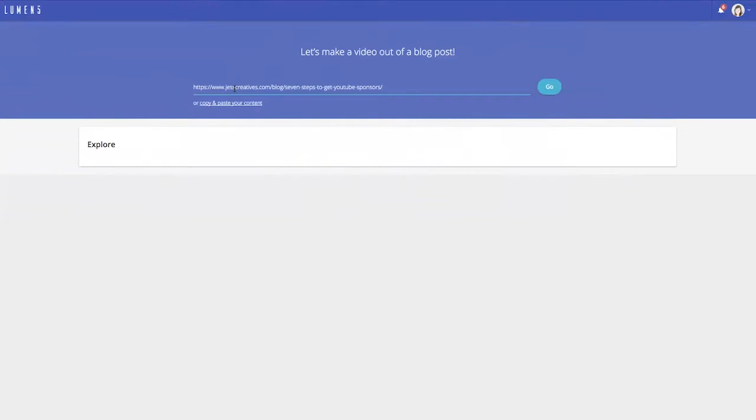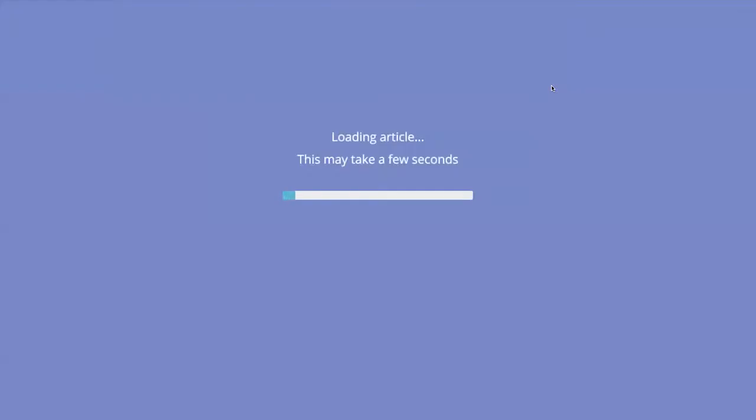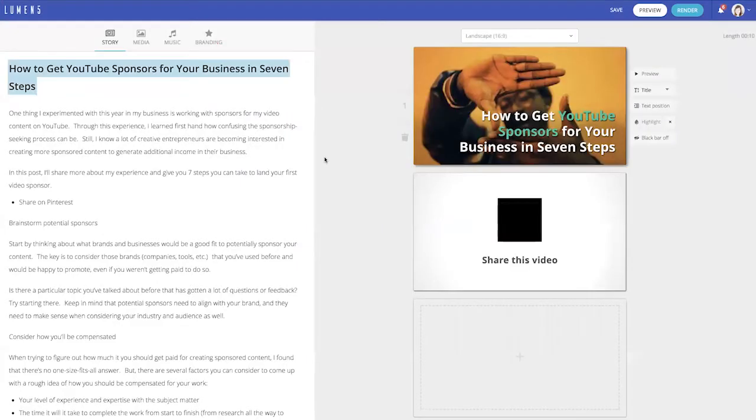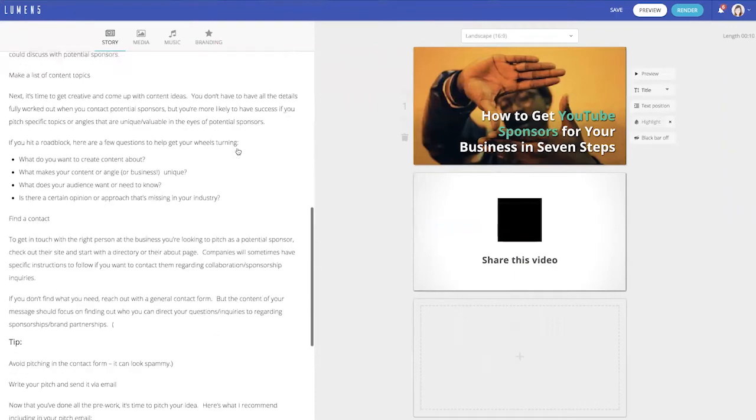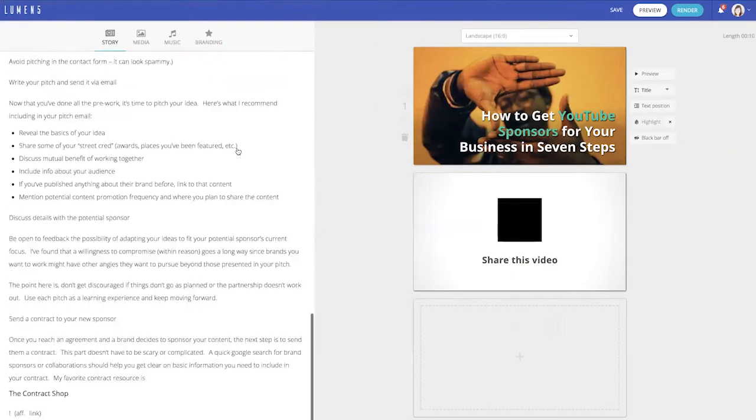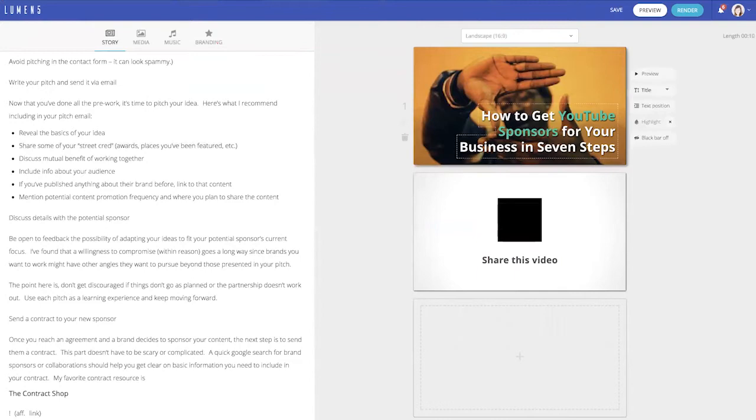I think the best blog post to turn into a video is one that has a numbered list of some sort. So you can see over here on the left, I have all of the content from my blog post ready to drag over here onto the right to make my video.